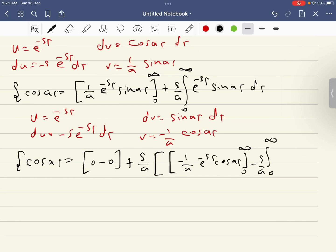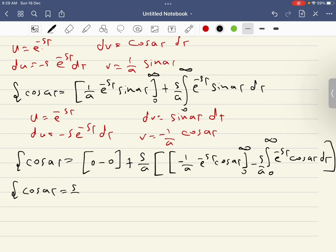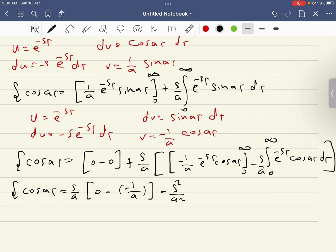Simplifying further: the Laplace transform of cosine(at) equals s over a times the result. Substituting infinity gives zero, and substituting zero gives minus one over a. So we get s over a times minus one over a, minus s squared over a squared times the Laplace transform of cosine(at).